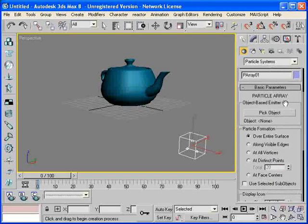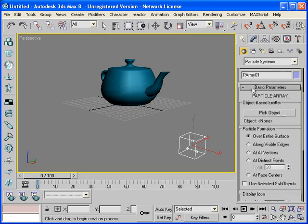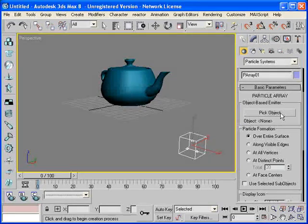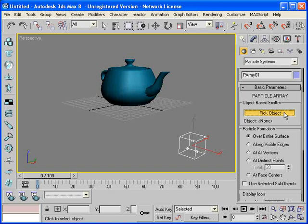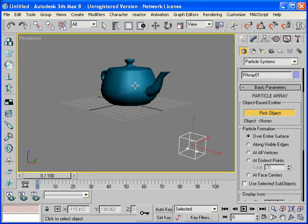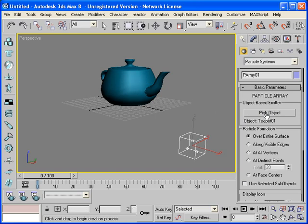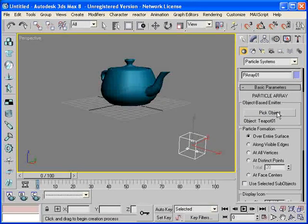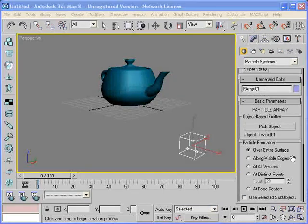Next, you want to use the basic parameters under the particle array and choose the pick object option. And then choose the teapot. The teapot will highlight, and then you should see under the pick object option that the teapot is now listed there.